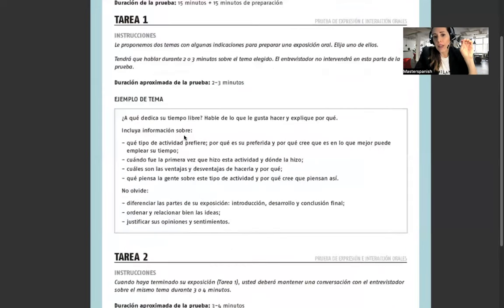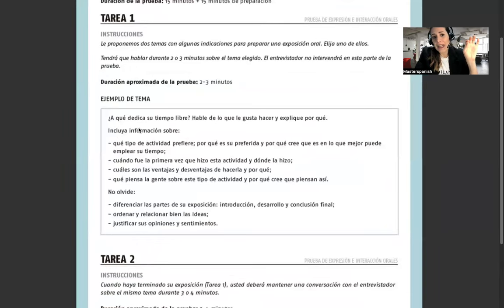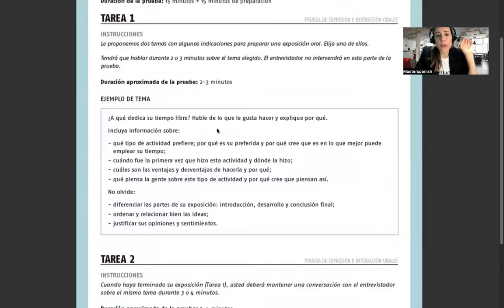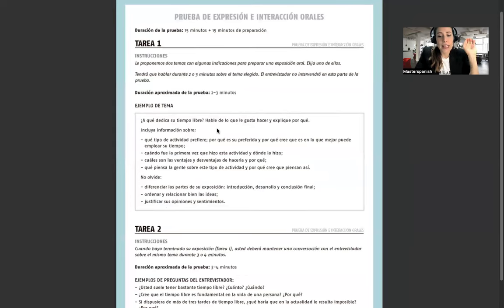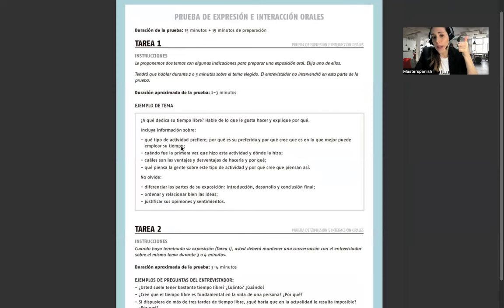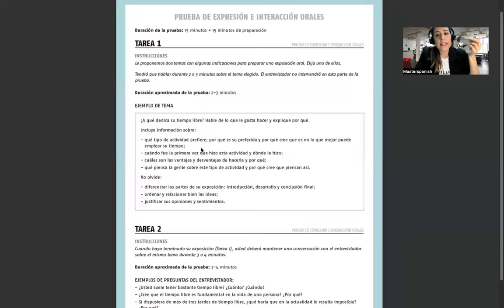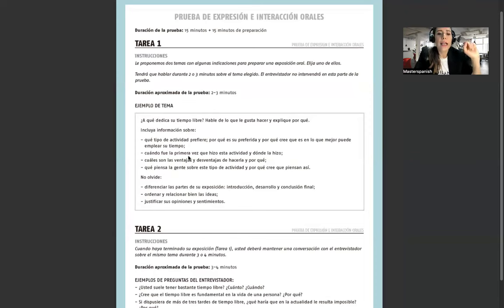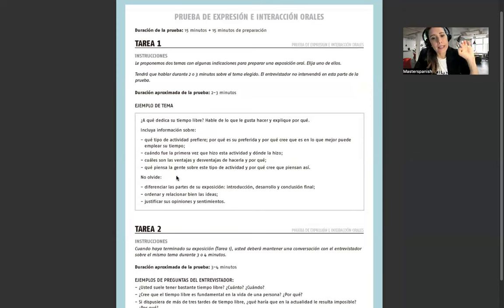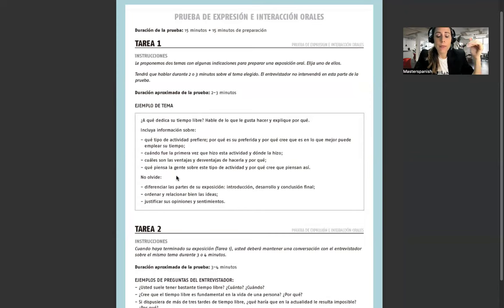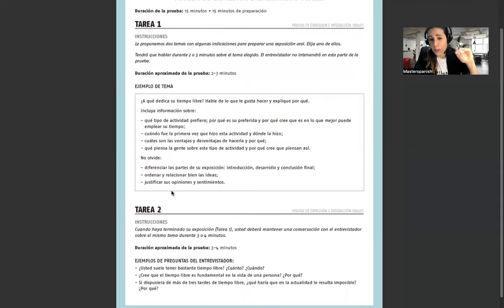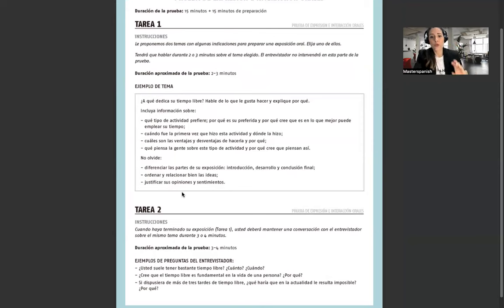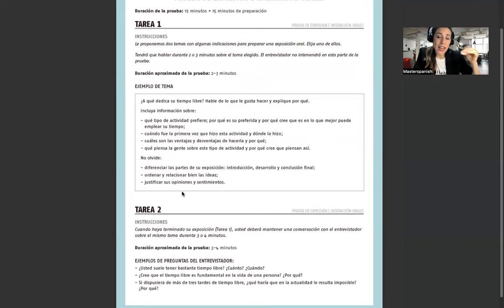Ejemplo de tema: ¿A qué dedica su tiempo libre? Hable de lo que le gusta hacer y explique por qué. Incluye información sobre qué tipo de actividad prefiere, por qué es su preferida, cuándo fue la primera vez que hizo esta actividad, cuáles son las ventajas y desventajas, qué piensa la gente sobre este tipo de actividad. No olvide diferenciar las partes de su exposición: introducción, desarrollo, conclusión.